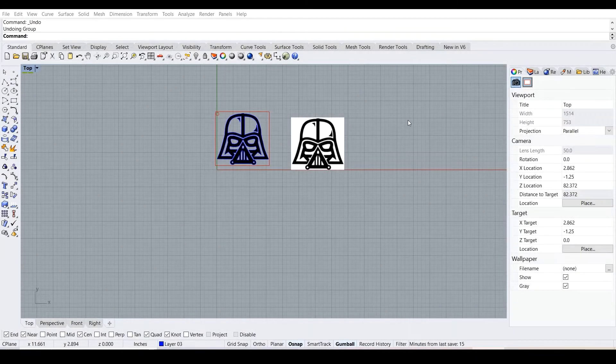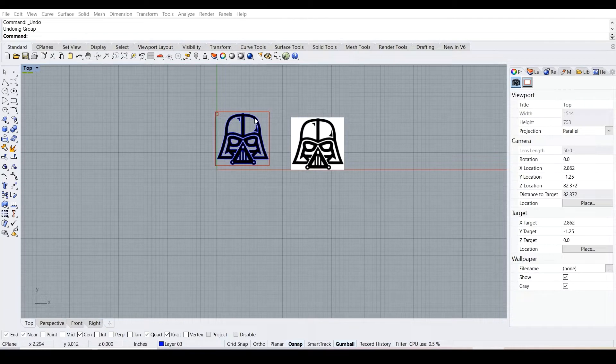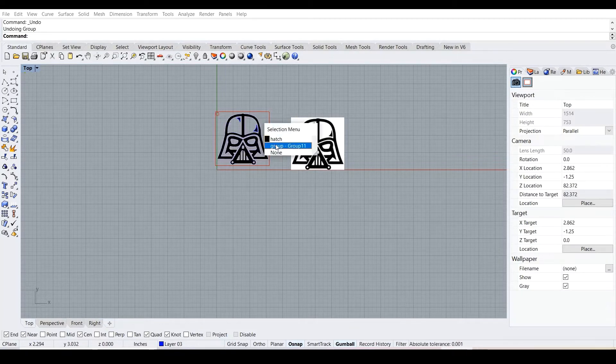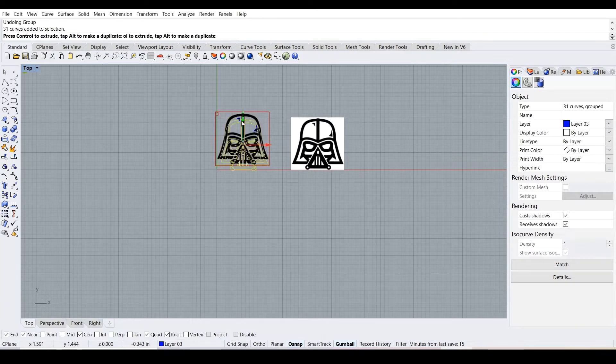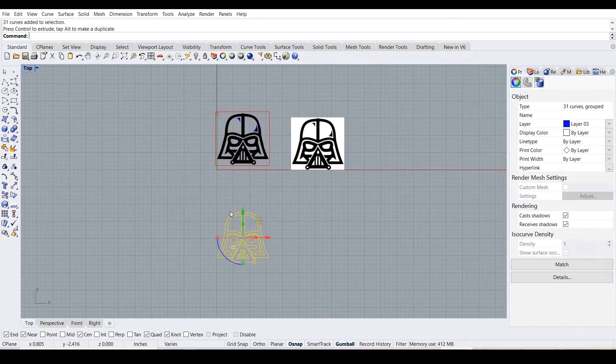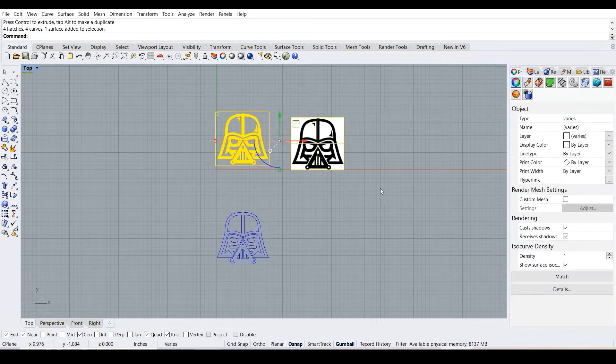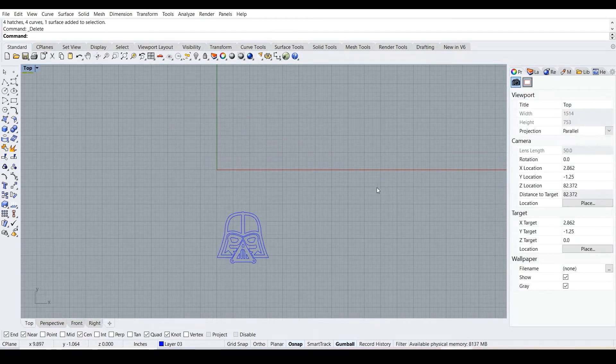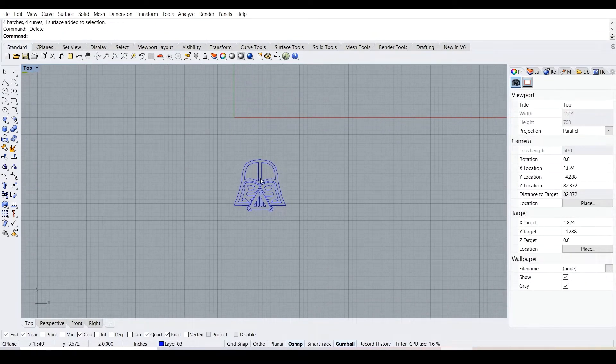Hello and welcome to the absolute beginners guide for Rhino. In this episode we will be going over 3D printing. For 3D printing, what we want to do is delete any hatching of any sort that we have. We want to select the sketch, which in this case is a Darth Vader, and then we delete all the pictures and everything from the background.